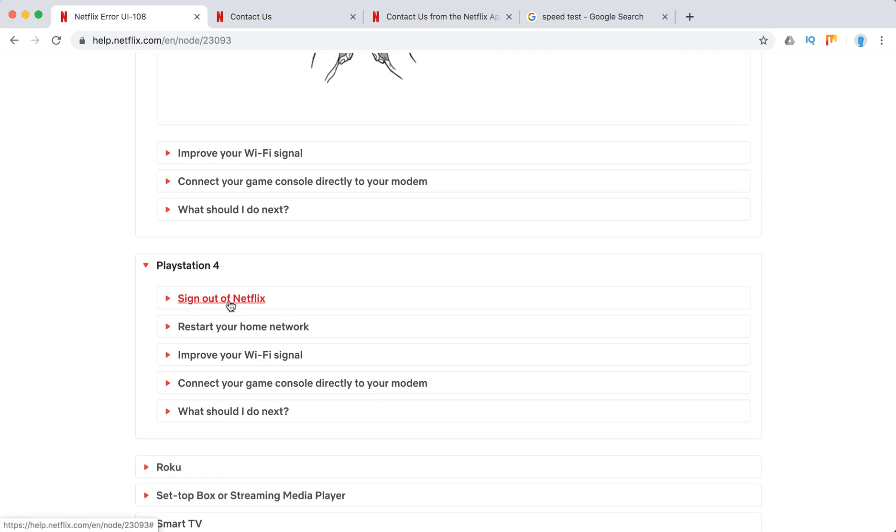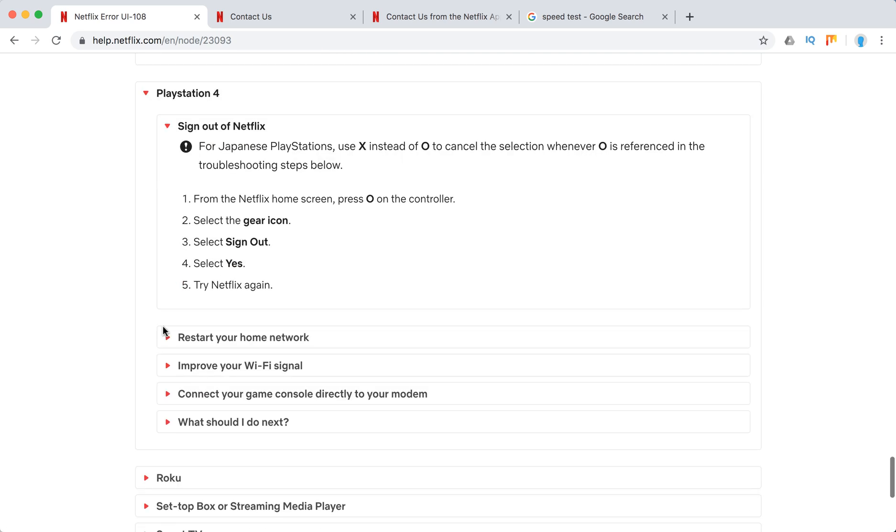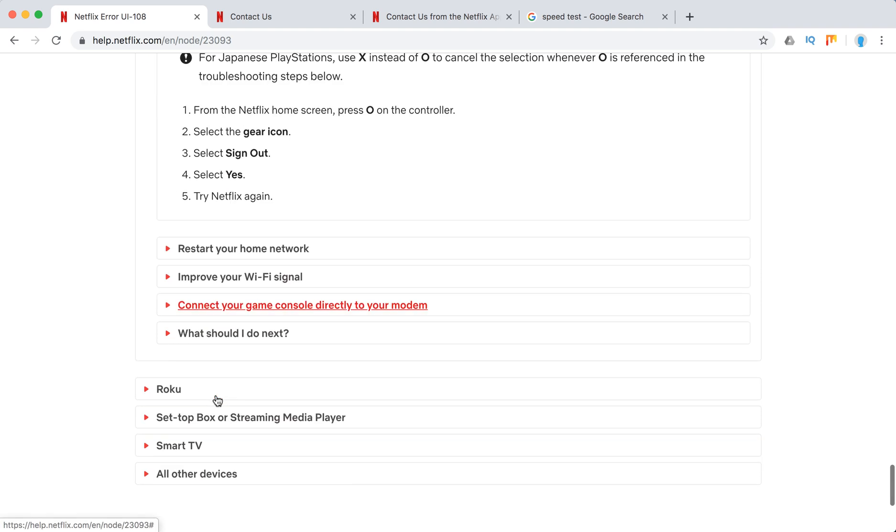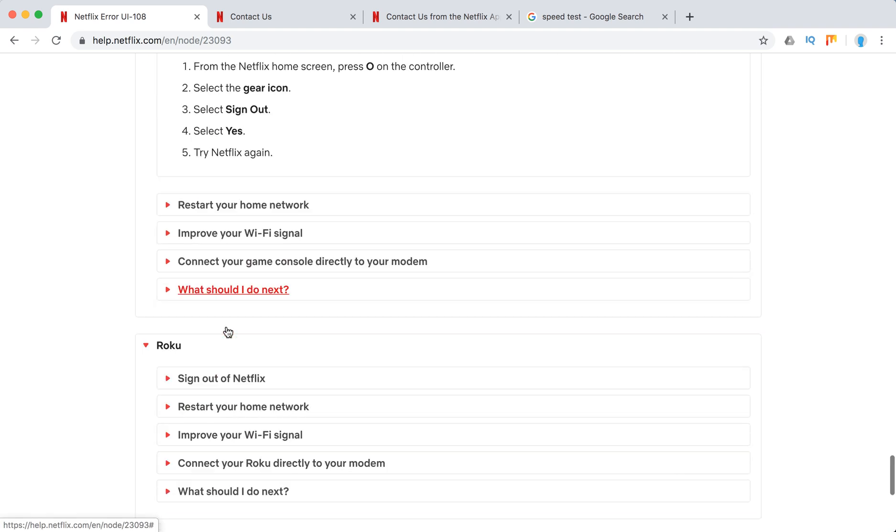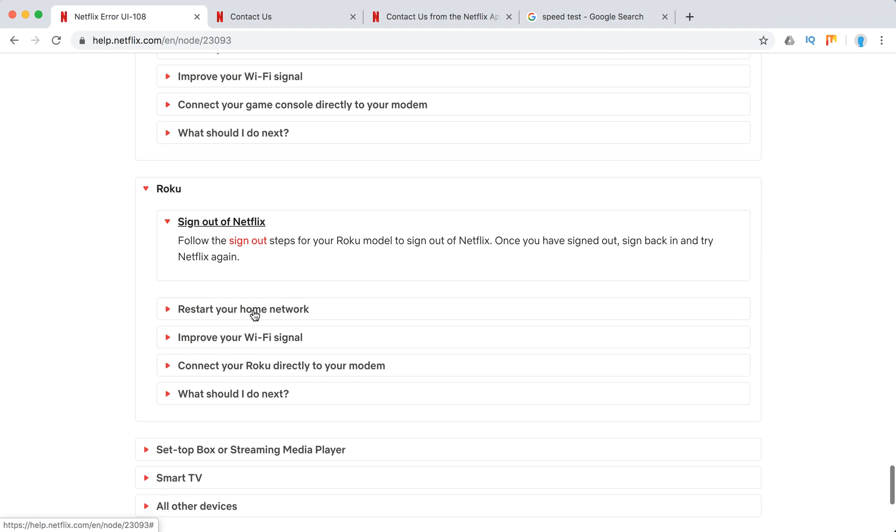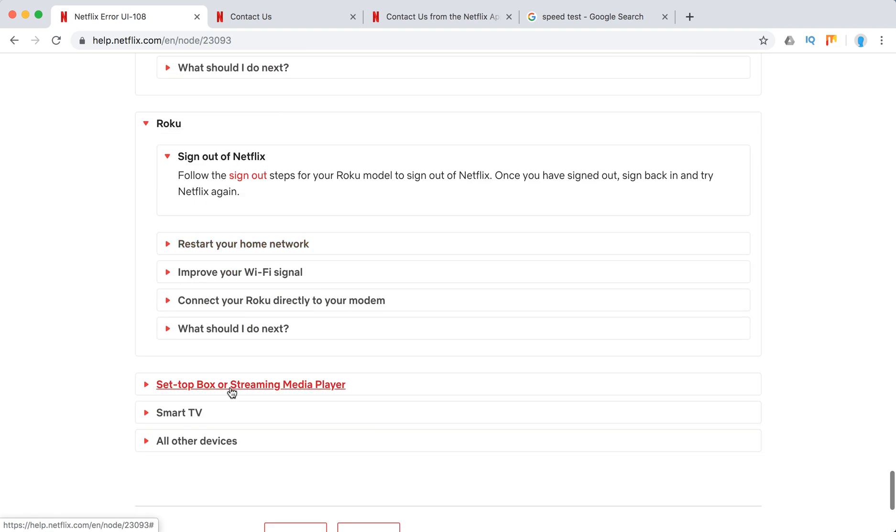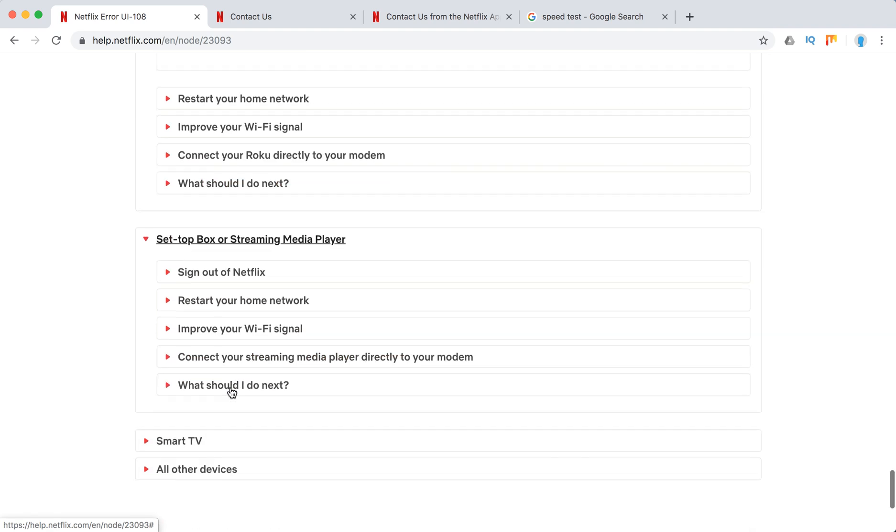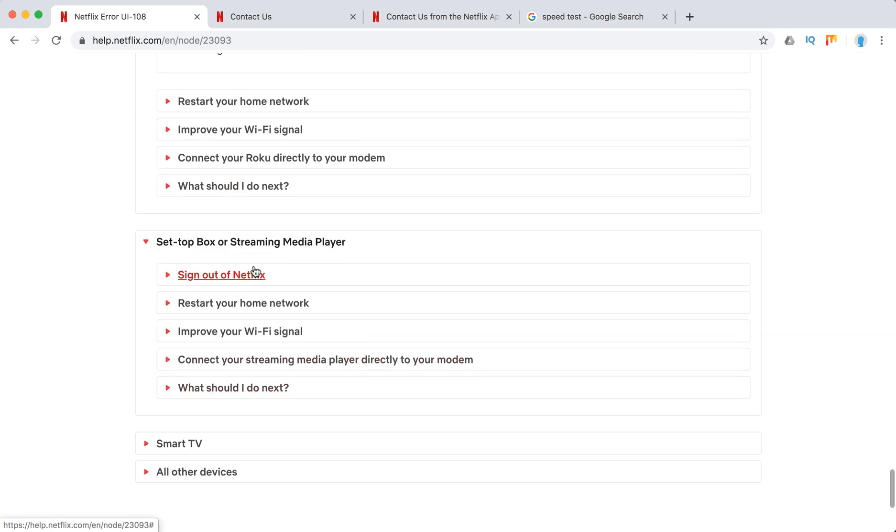PlayStation again. Sign out of Netflix. Restart your home network. Improve Wi-Fi. Connect console directly to your modem. These are the basic steps we just went through.